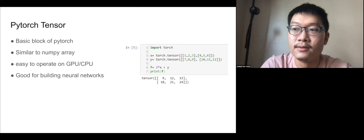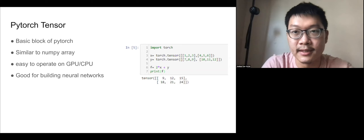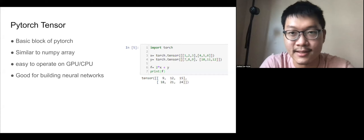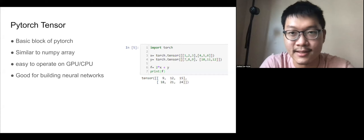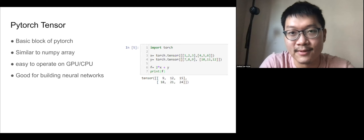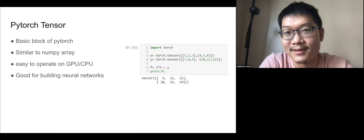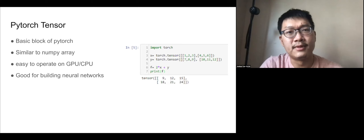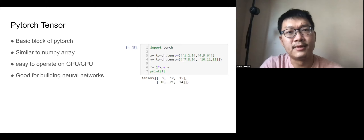The basic building block of PyTorch is called the PyTorch tensor. In deep learning, you need to do tensor multiplications and calculations. A PyTorch tensor is very similar to a NumPy array — you can have variables X and Y, do mathematical operations combining them to build a function, and it's really easy using PyTorch tensors. They are excellent for building neural networks, which I'll show you in the tutorial.